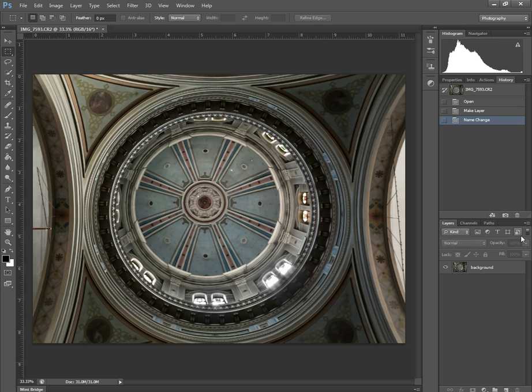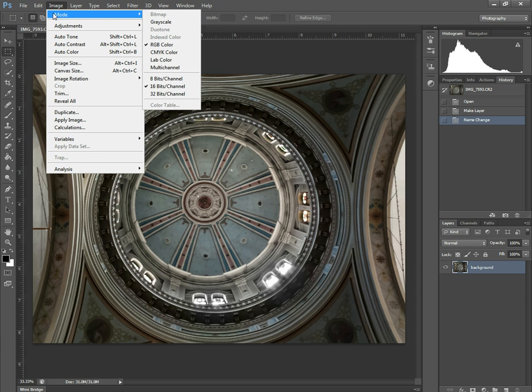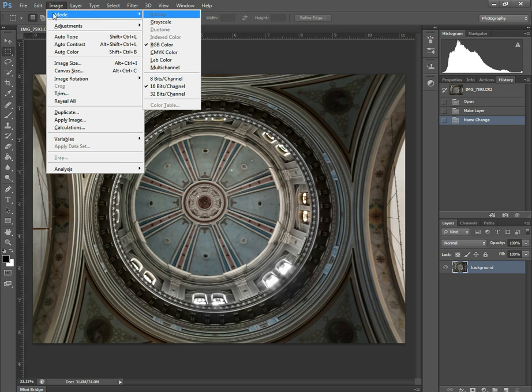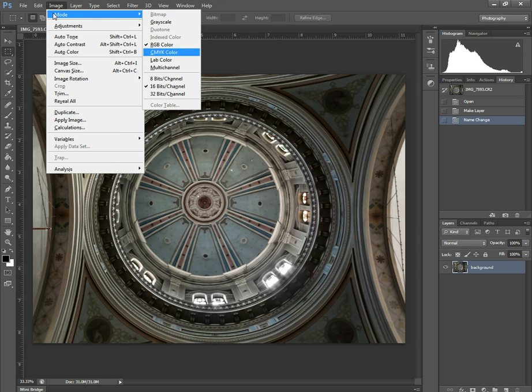So first you take your image, this is mine here, of this ceiling of a church in the city I live in. And the first thing I will do is image, mode, and then lab color.